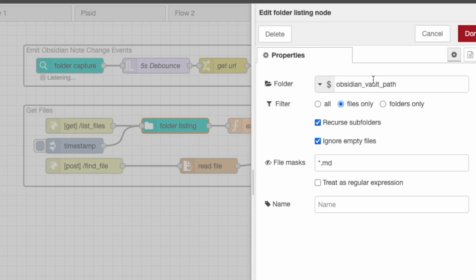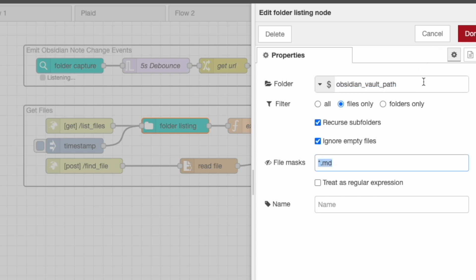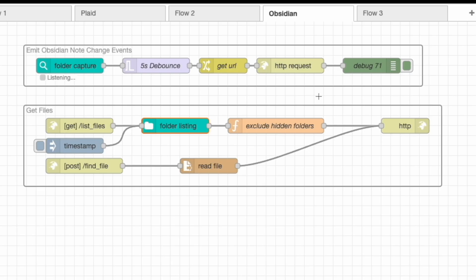Let's take a quick look. This Obsidian Vault Path is where we specify where that vault is, and this is going to get all of the Markdown files within there. As you can see, we have a File Mask here that grabs all the Markdown files. There are some Markdowns within hidden folders that we don't care for, so we have a node here that's just going to exclude any files within hidden folders.